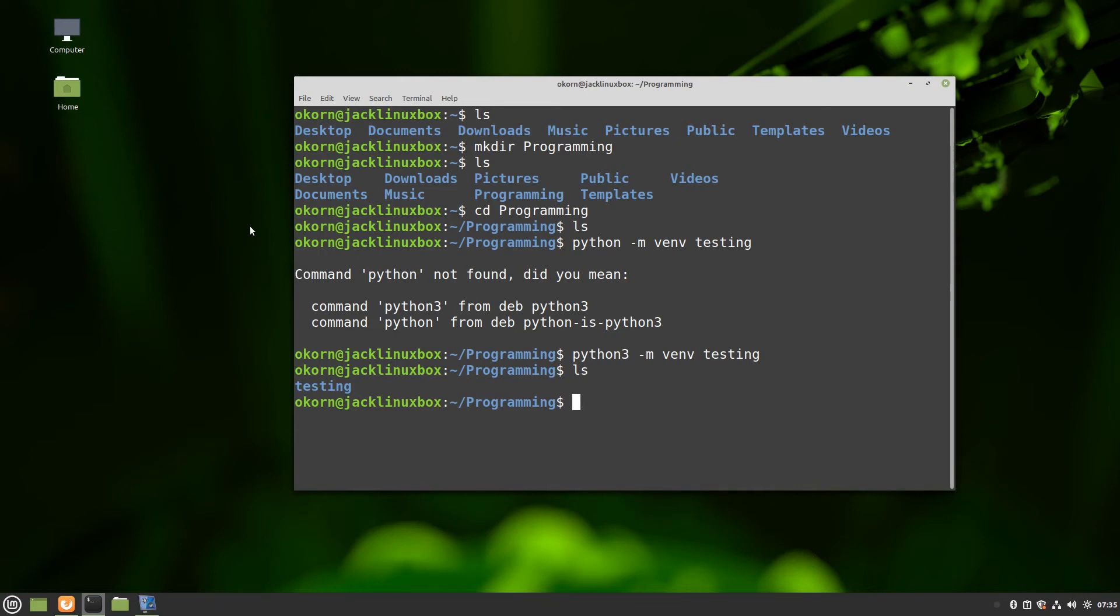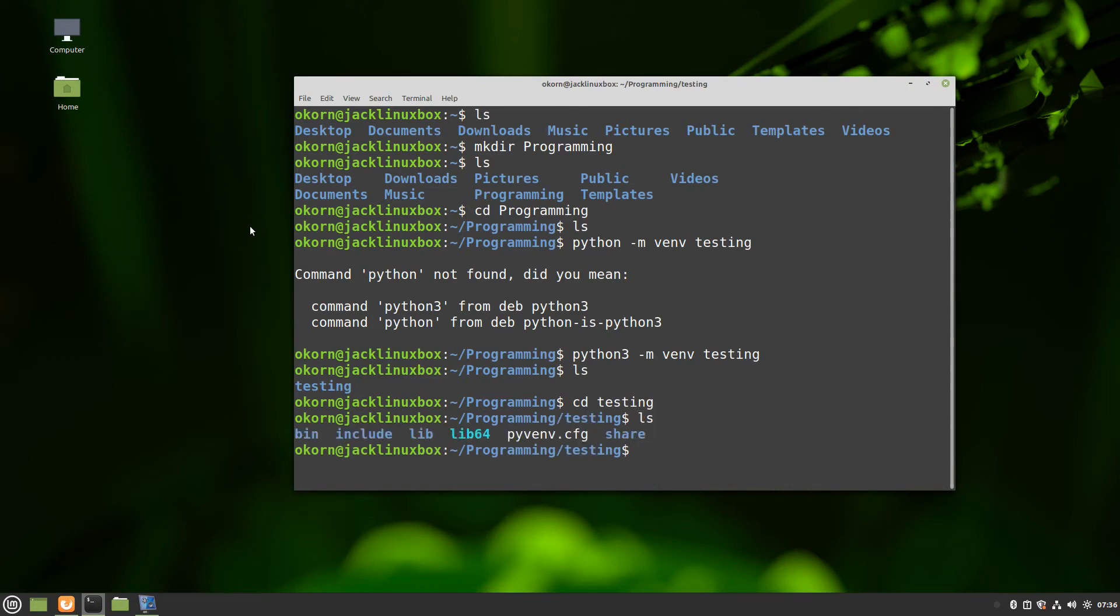So we'll change directory into testing. Do an ls and you'll see all the files in there now. So there's a bin include lib lib64 there's our config file the pyvenv.cfg and the share file.